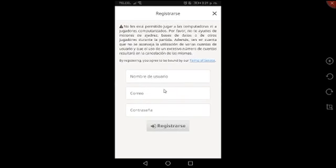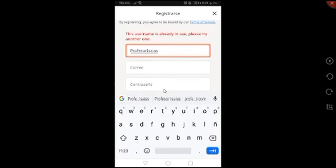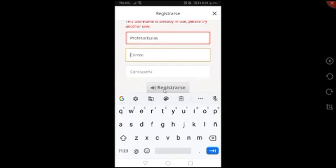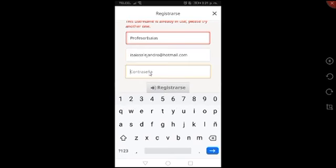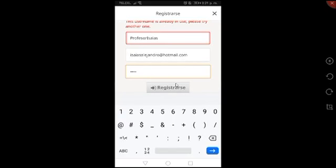Nombre de usuario. Como yo ya tengo mi cuenta, voy a poner mi nombre de usuario. Me pide un correo, este es mi correo. Y me pide que genere una contraseña. Le vas a dar clic en registrarse. Como yo ya tengo mi cuenta no lo voy a hacer, pero tú le das clic en registrarse y tiene que mandar un código al correo de la persona que te está ayudando.